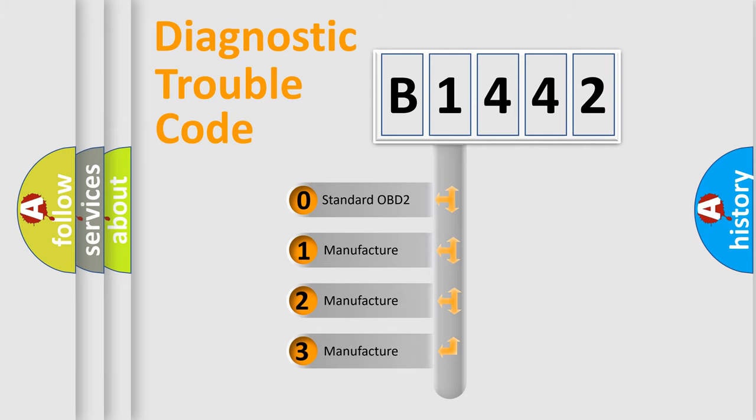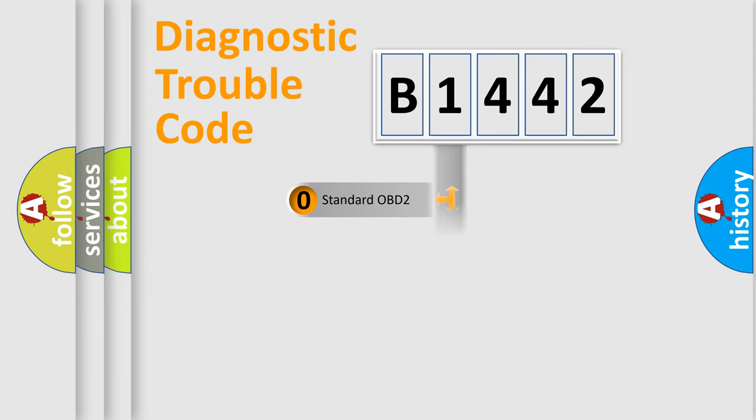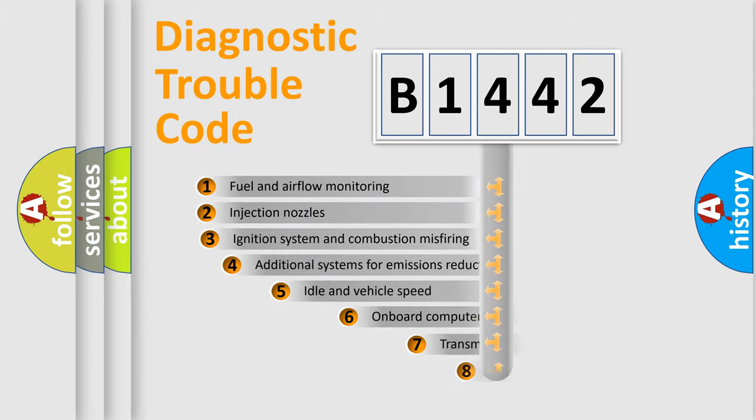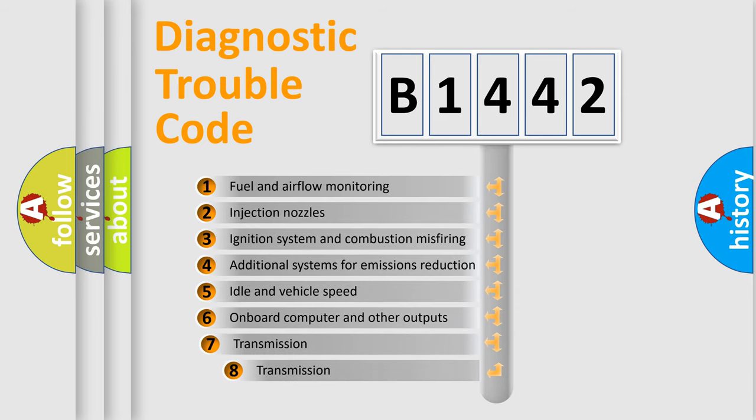If the second character is expressed as zero, it is a standardized error. In the case of numbers 1, 2, or 3, it is a manufacturer-specific expression of the car-specific error.